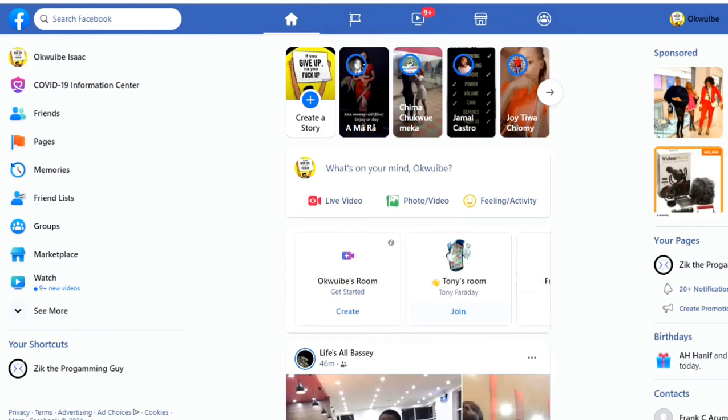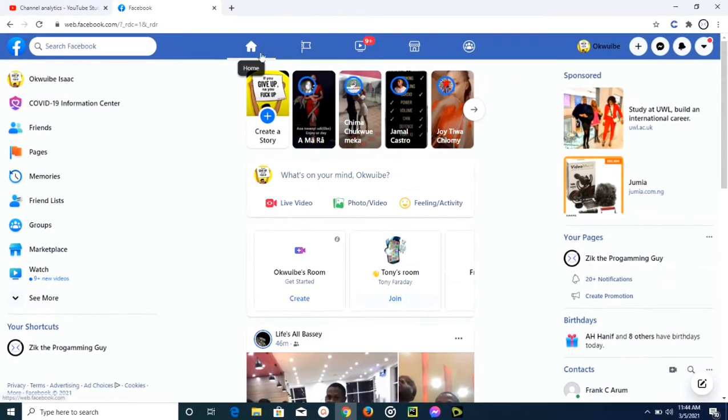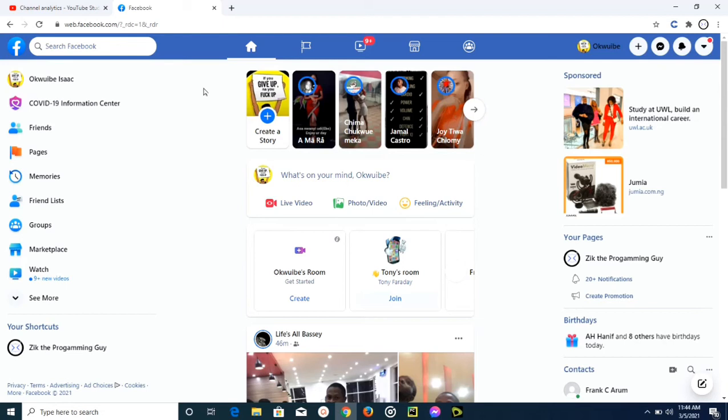So guys, as you can see, we have switched back to the old Facebook layout. This is one easy way that you can use to switch back to the old Facebook layout. And there are other ways that you can do this, and if I have enough chance I can still make videos on how you can do that from the other ways. But guys, since this one is working perfectly well, I just think you should go with this one.